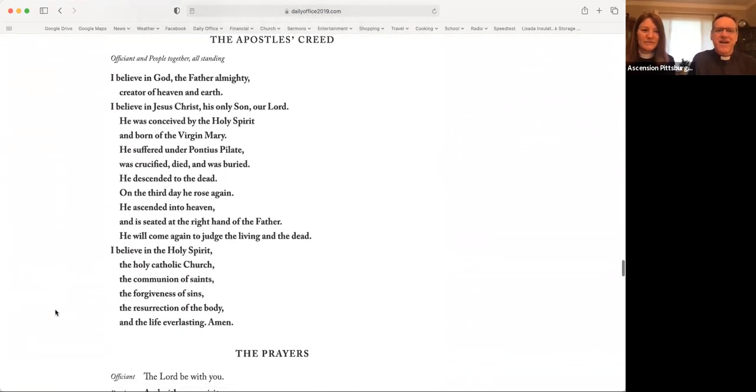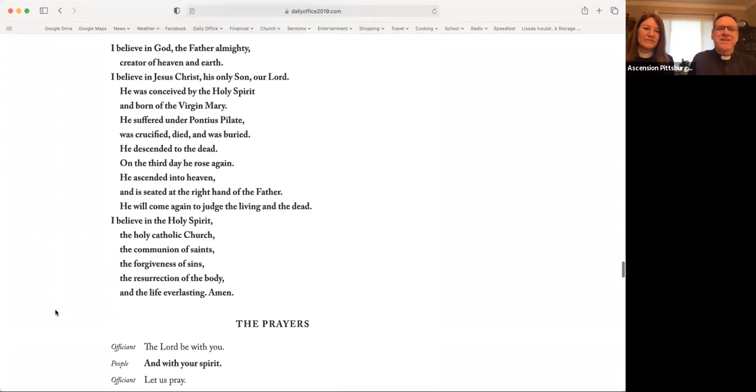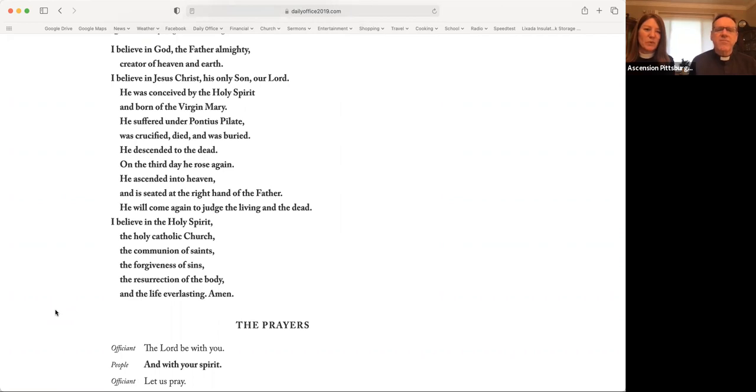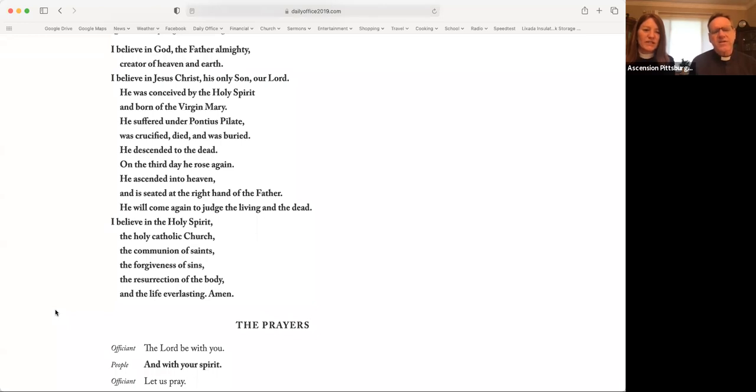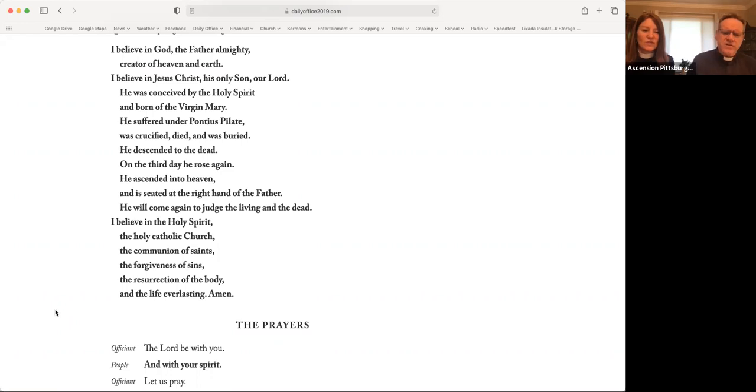Let's affirm our faith. I believe in God, the Father Almighty, creator of heaven and earth. I believe in Jesus Christ, his only Son, our Lord. He was conceived by the Holy Spirit and born of the Virgin Mary. He suffered under Pontius Pilate, was crucified, died, and was buried. He descended to the dead. On the third day, he rose again. He ascended into heaven and is seated at the right hand of the Father. He will come again to judge the living and the dead. I believe in the Holy Spirit, the Holy Catholic Church, the communion of saints, the forgiveness of sins, the resurrection of the body, and the life everlasting. Amen.